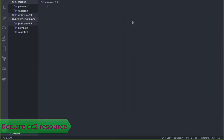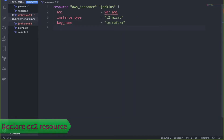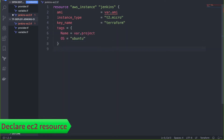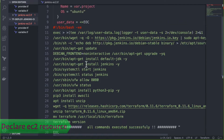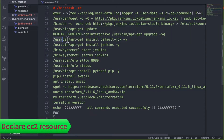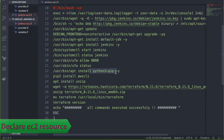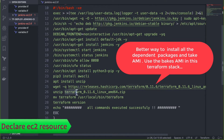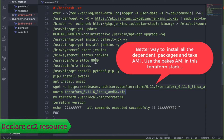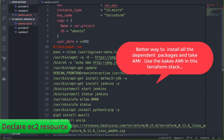We define a tag for project name and operating system Ubuntu, then specify the user data for installing Jenkins — updating all packages, installing Jenkins and Java (because Jenkins requires Java), firewall rules, pip installation to install AWS CLI, and then installing the latest Terraform binary. In a real scenario, you'd install all these packages and create an AMI from it, then use that AMI in your Terraform code.